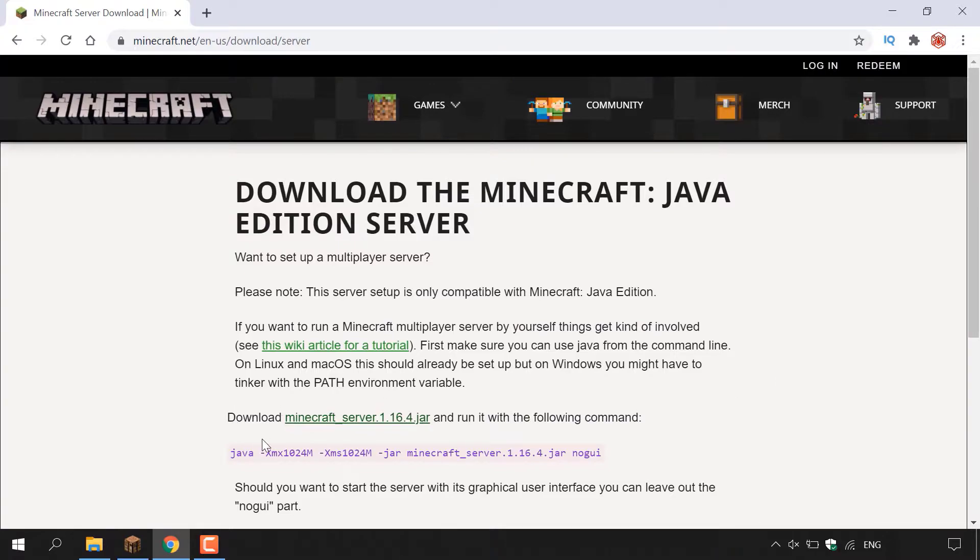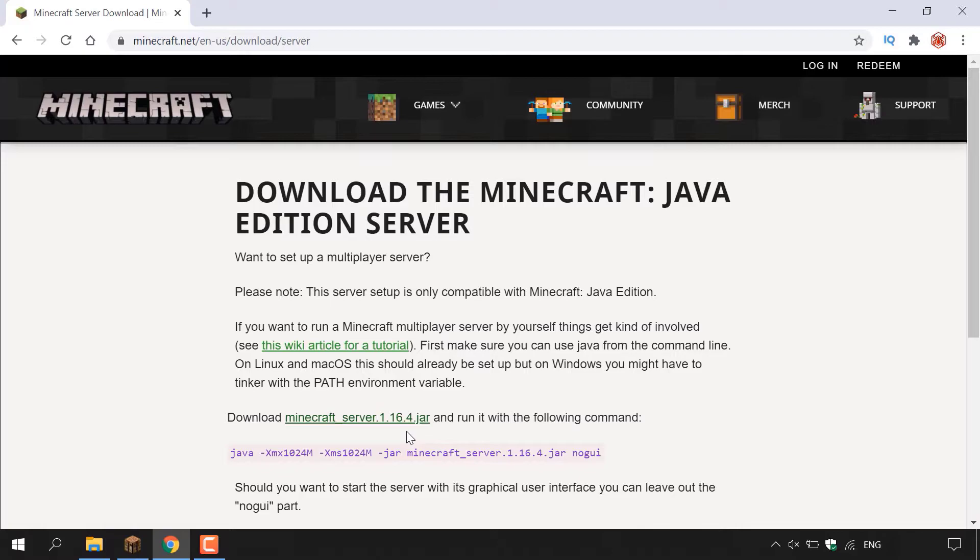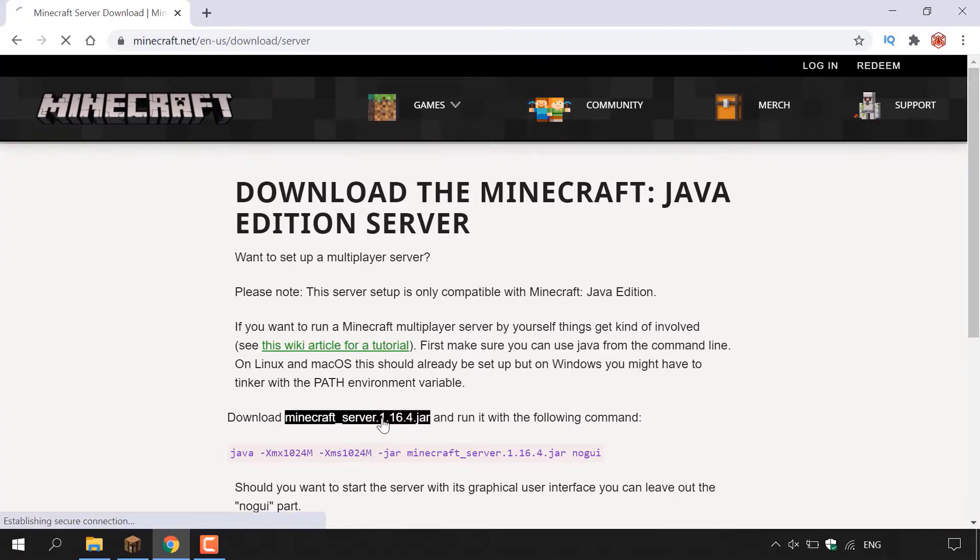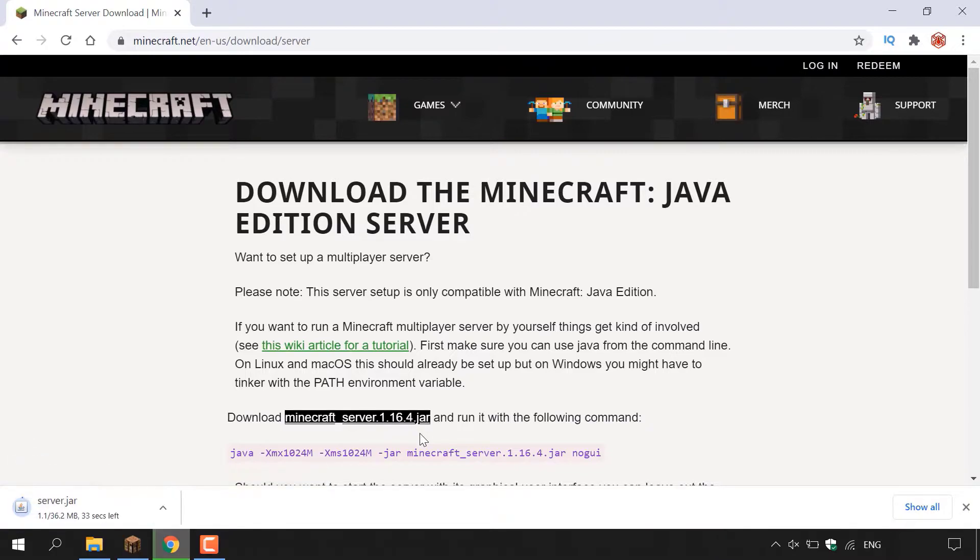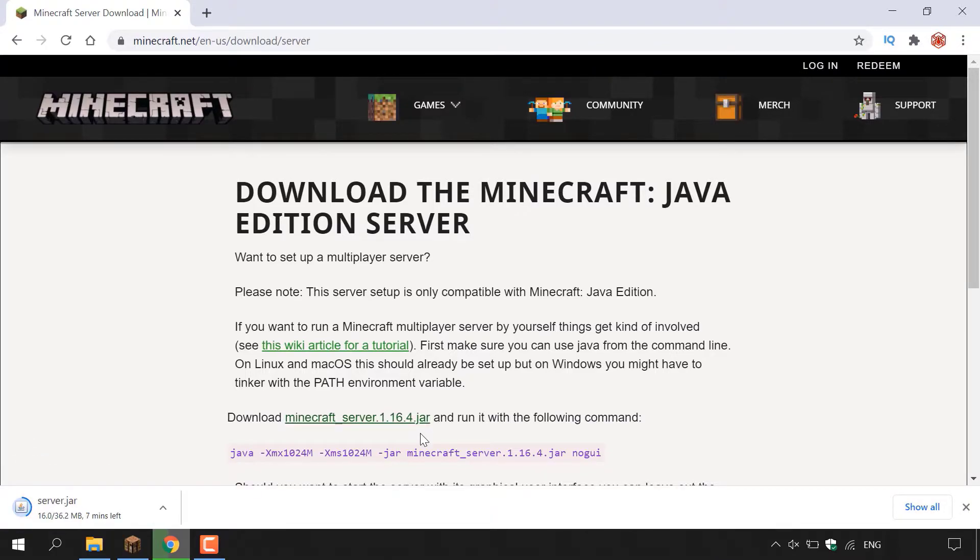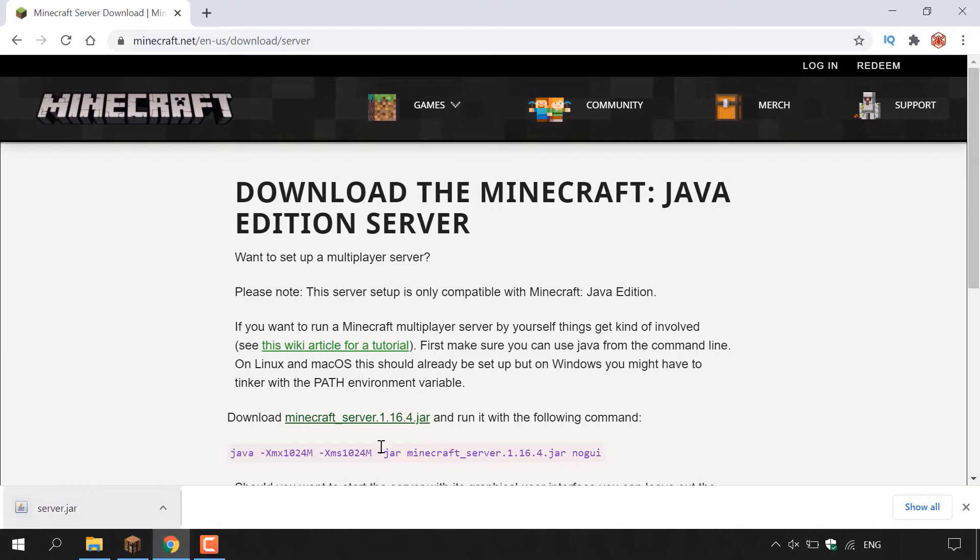Navigate to where it says download Minecraft server and then the latest version. At the time of recording of this video, the latest version of Minecraft is 1.16.14.jar. So to download the latest Minecraft server version, all you need to do is left click on the green hyperlink text here. It should then be highlighted in black and your download will begin. As you can see in the bottom left hand corner here, server.jar is downloading and I'll be back with you once the download has finished.